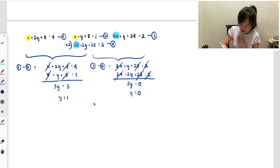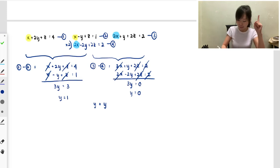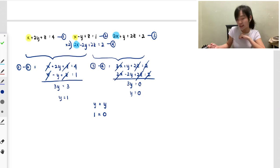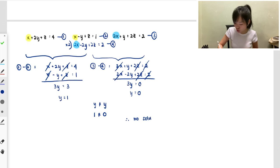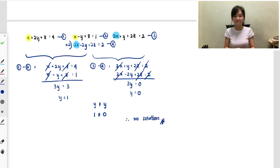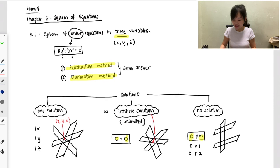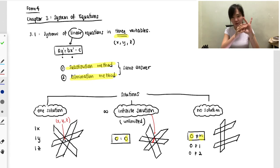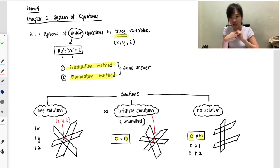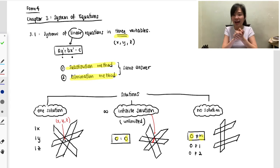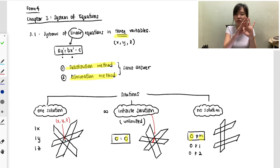The two y answers should be the same, but one gives y = 1/3 and the other gives y = 0. One side is zero and the other side is non-zero — they are not equivalent. Based on what I explained at the beginning, when one side is zero and the other side is non-zero, that means no solution.